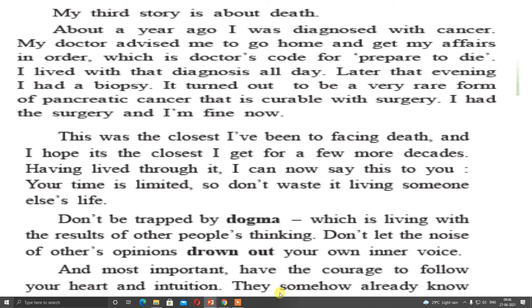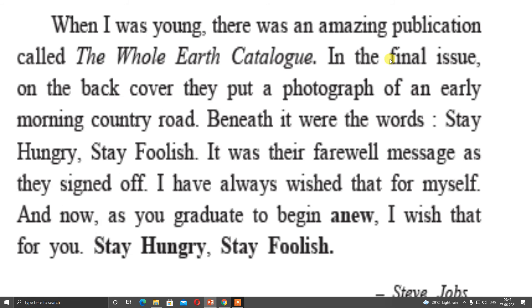When I was young, there was an amazing publication called The Whole Earth Catalog. In the final issue on the back cover, they put a photograph of an early morning country road. Beneath it were the words: Stay hungry, stay foolish. It was their farewell message as they signed off. I have always wished that for myself. Stay hungry means never get settled in life thinking okay I have achieved this, now it is okay. The day when you decide to stop, you will be finished. So stay hungry — take knowledge all the time, accept it, and stay foolish.